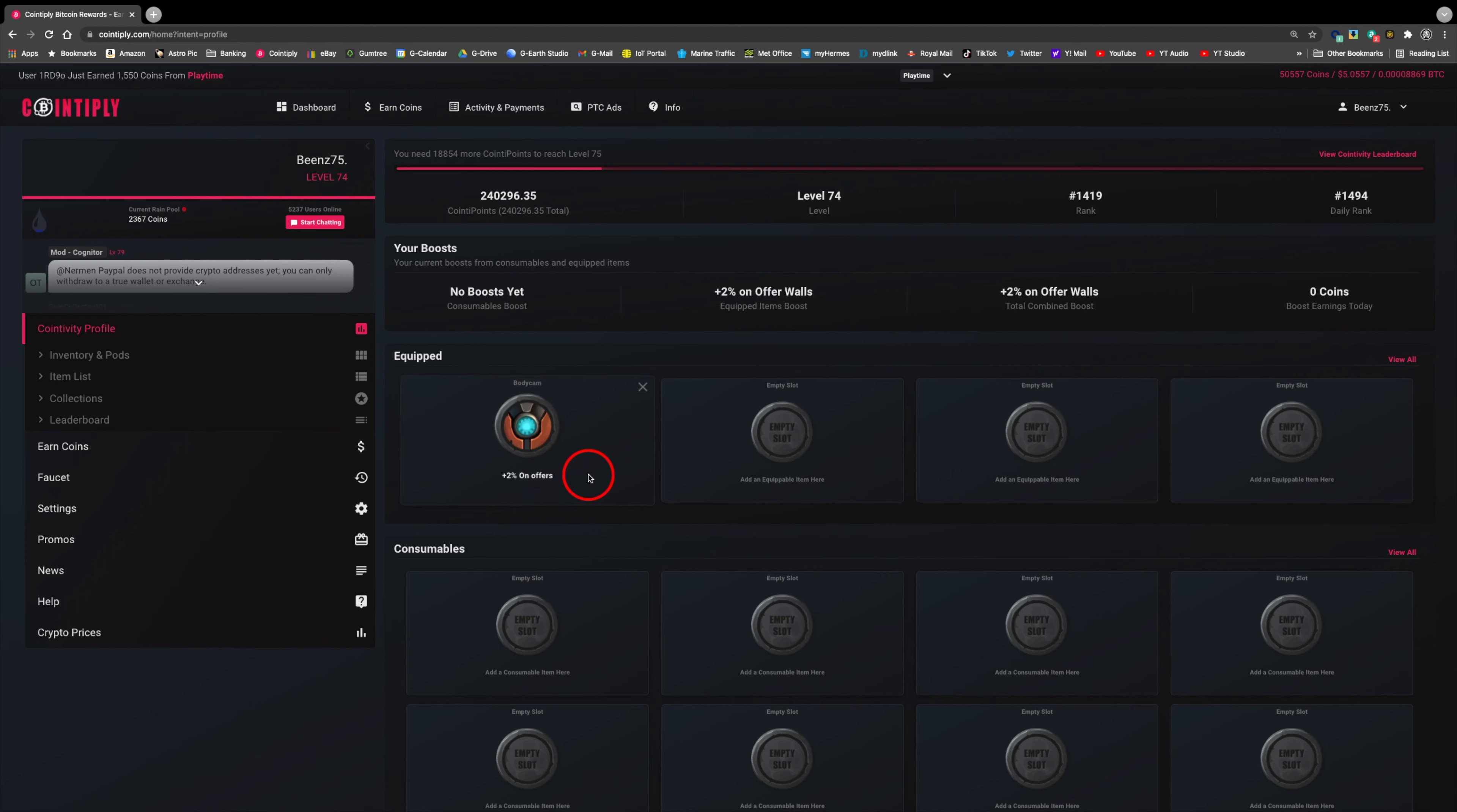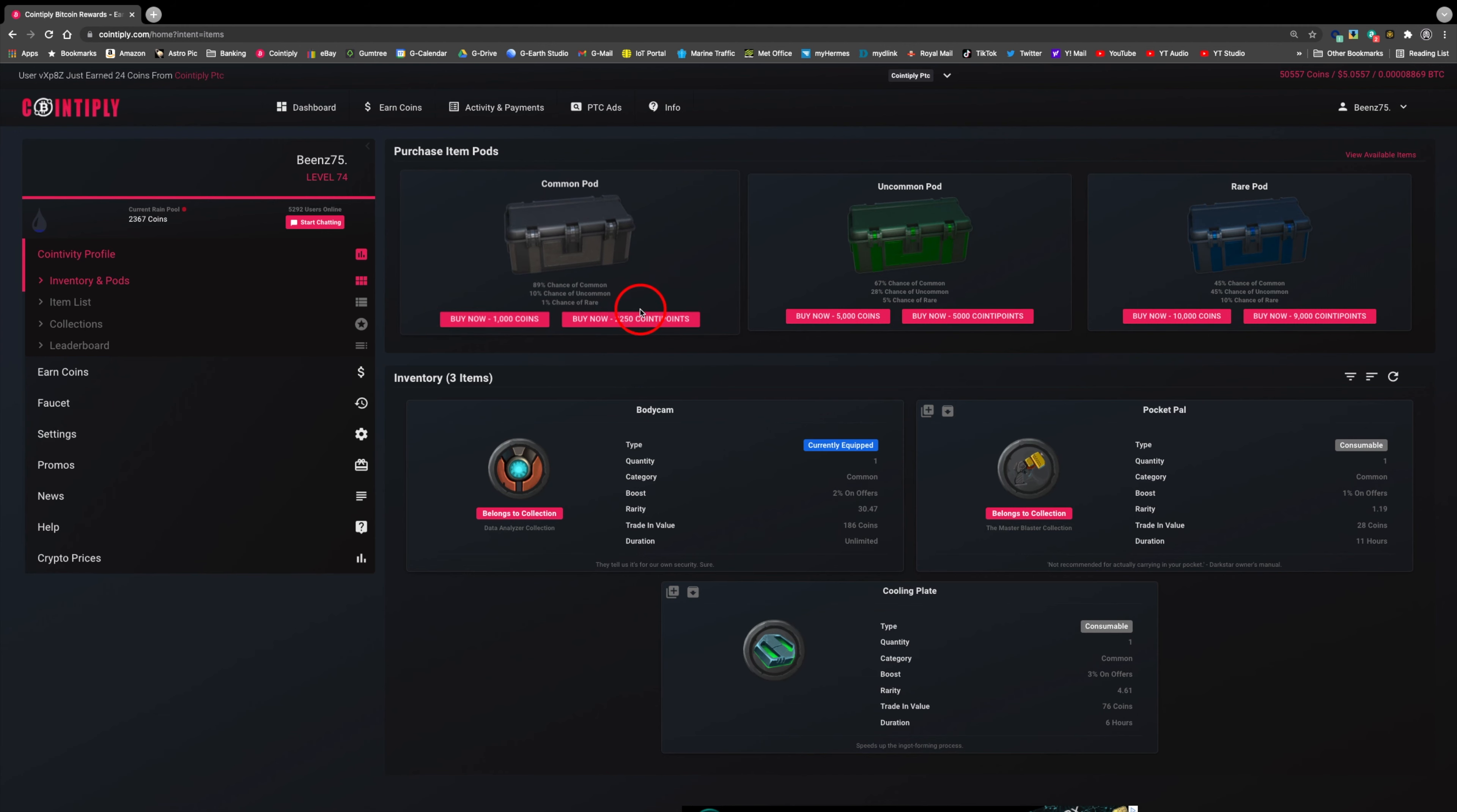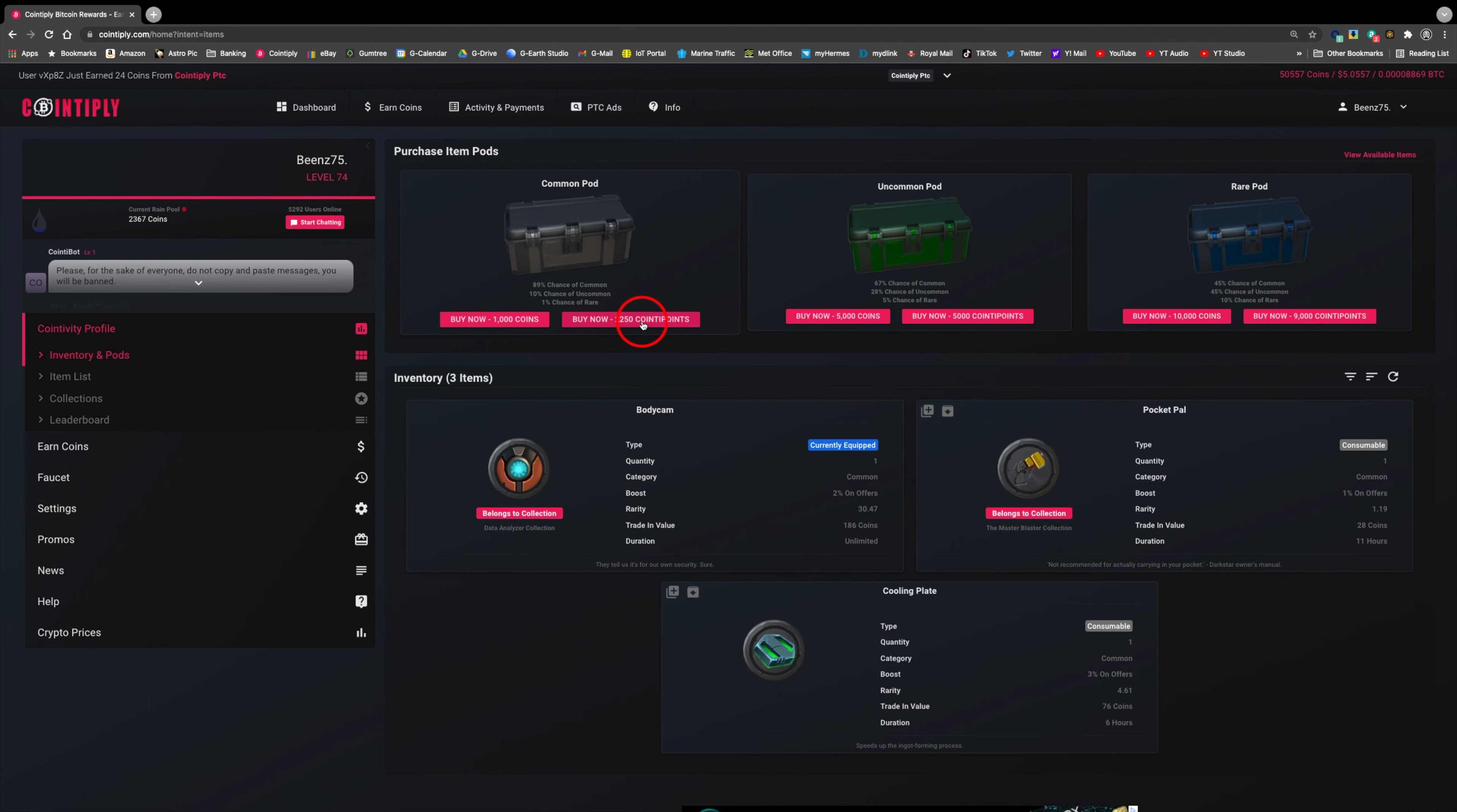I'm going to run a test now by purchasing another five pods, then use them over the next three days to see what profit has been made afterwards. To buy pods, you go to dashboard then buy pods. By selecting the lowest value pod, always use your coin to points for purchasing, never your coins.